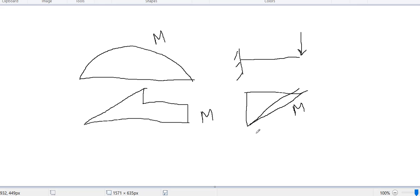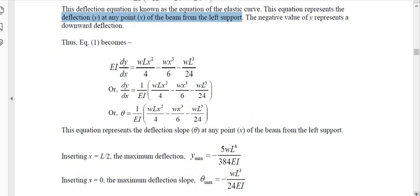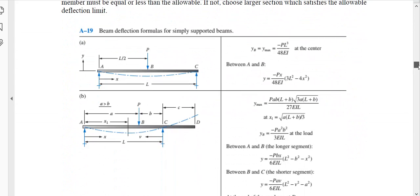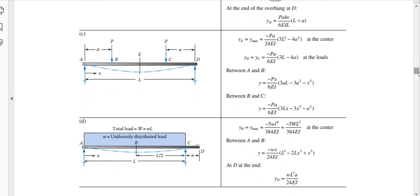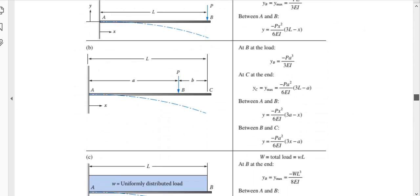We will not derive the deflection equation for every kind of loading. Our textbook provides deflection equations for different kinds of beams. For example, for a concentrated load at the middle of a simply supported beam, the maximum deflection equation is given directly. Similarly, there are different beam configurations with their deflection equations and maximum deflection values already provided in the book.